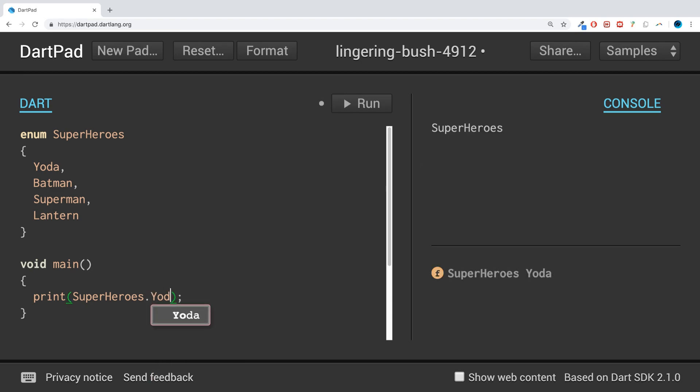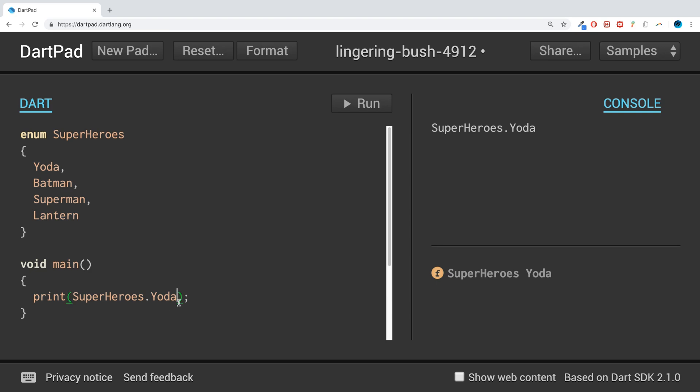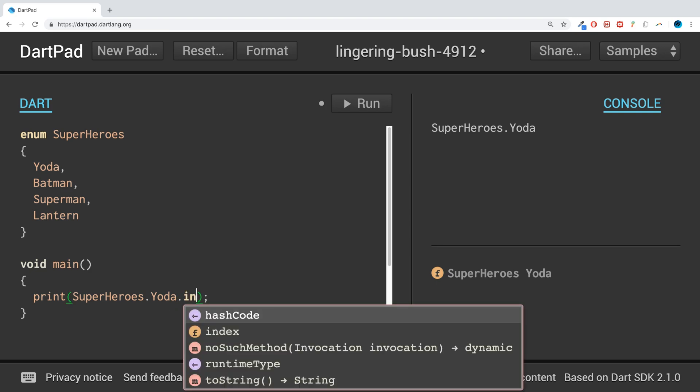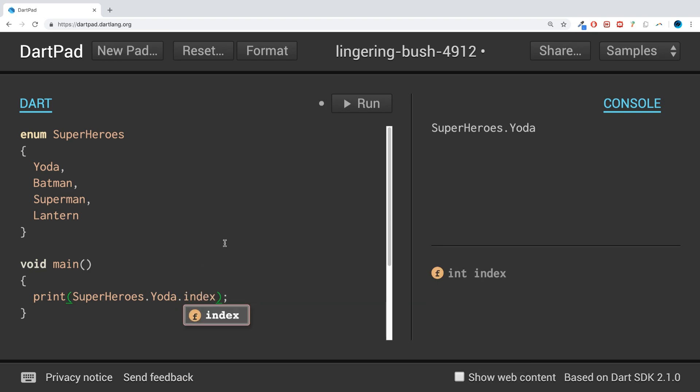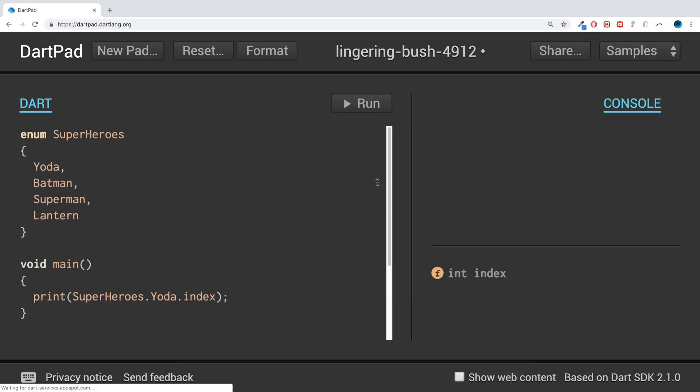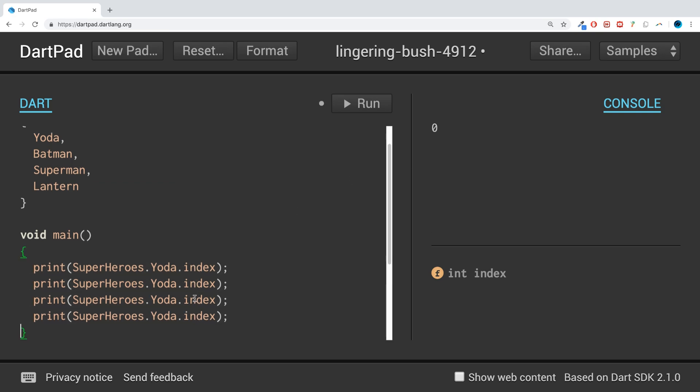out an individual one like SuperHeroes.Yoda? We get the same thing printed out. But if we do SuperHeroes.Yoda.index, you get zero. Okay, getting something different now. So if we do all of them, you